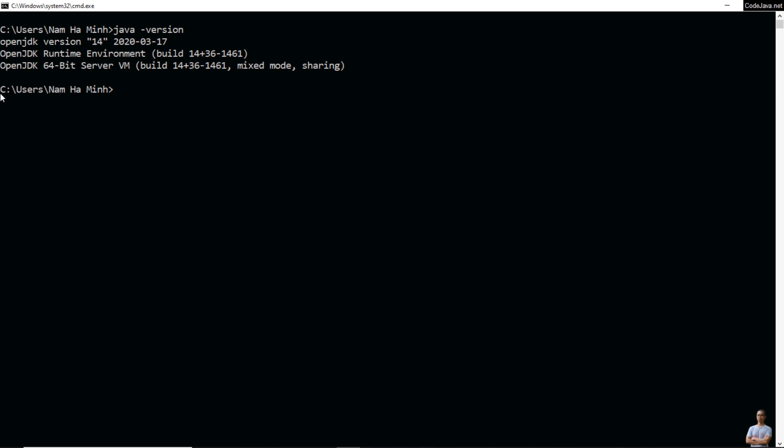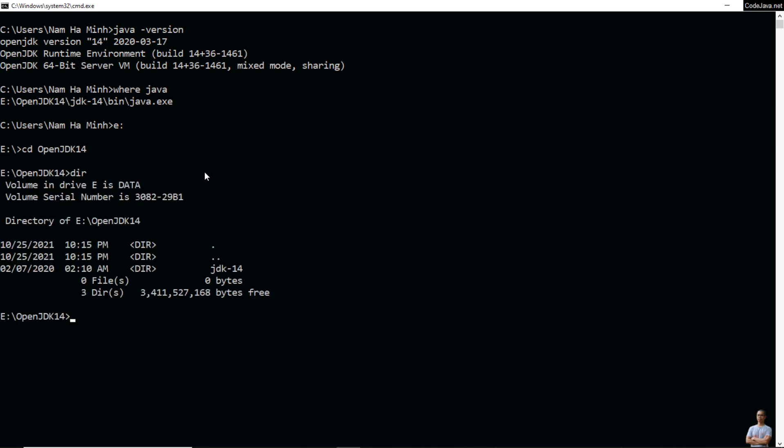To know where the installation directory of OpenJDK is, type the command where java and you see OpenJDK 14 is installed in this directory. Change the current directory to that directory, change to OpenJDK 14 and you can see the JDK 14 directory here.